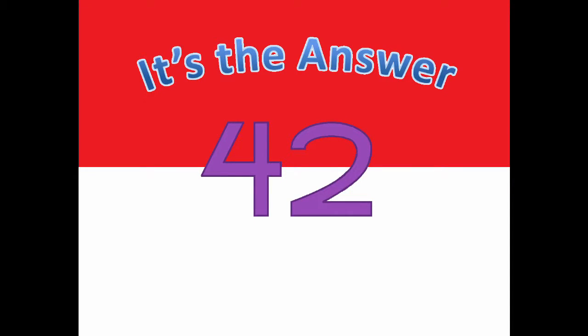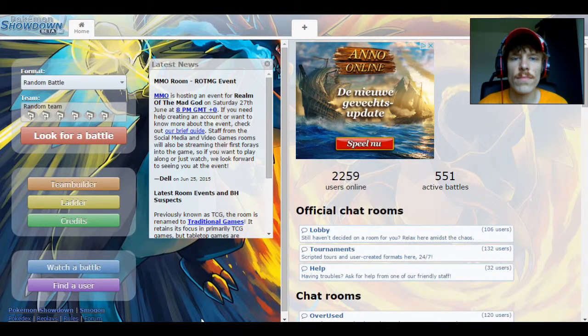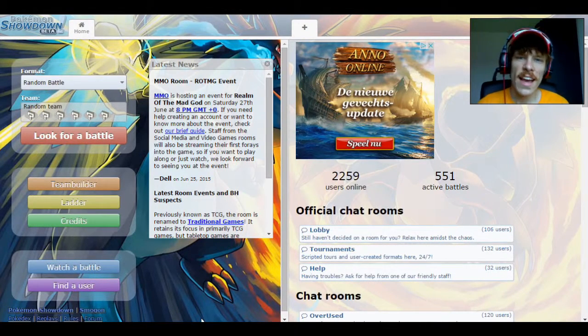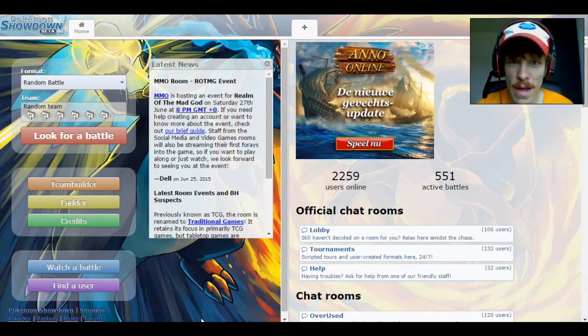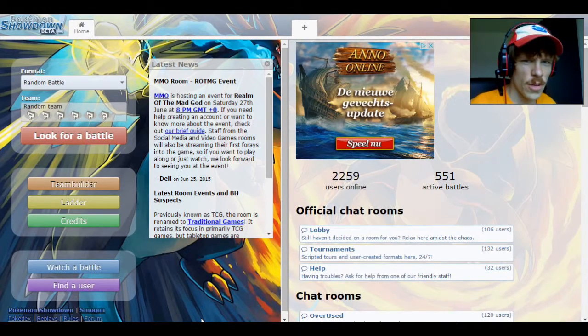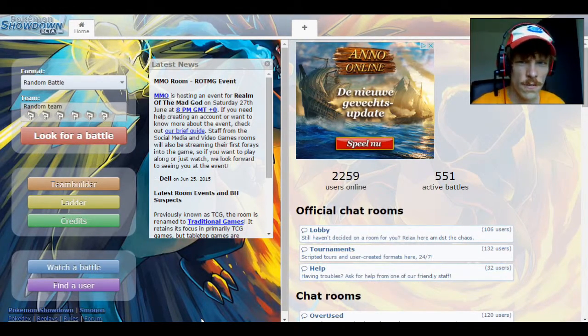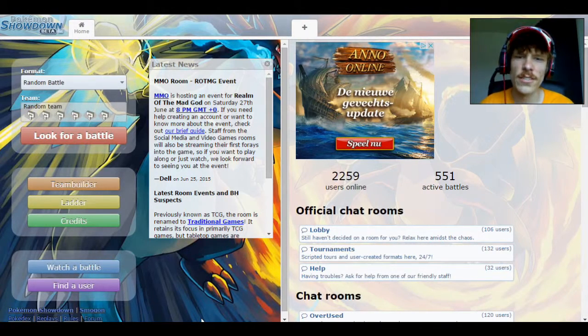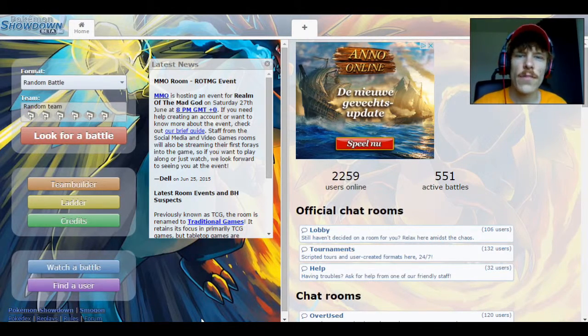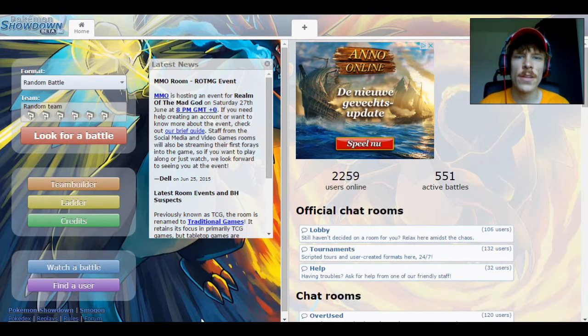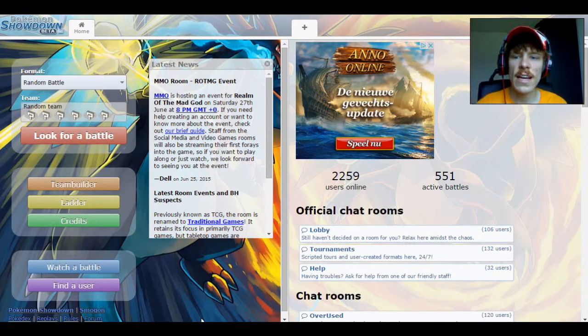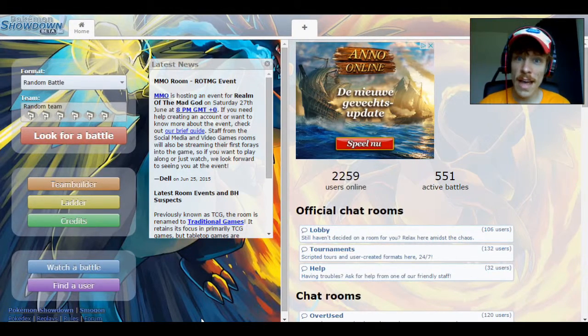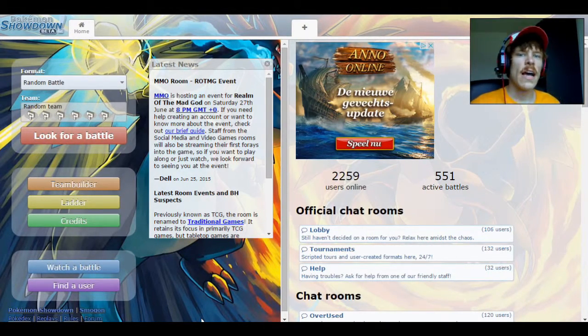This episode was brought to you by the number 42. Hello everybody, welcome back. My name is John Fillmore and welcome to another episode of The Pokemon Analyst.